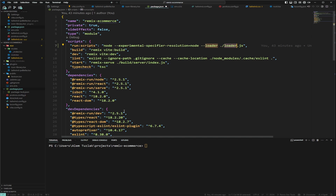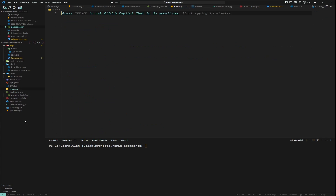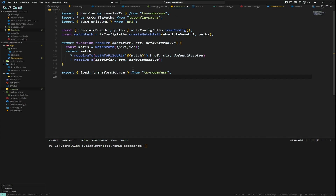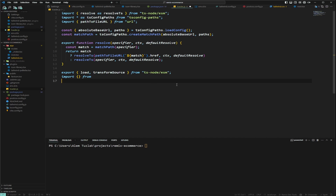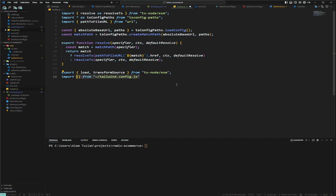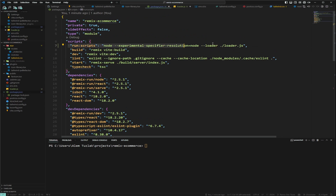We're going to create a loader.js file and paste in a prepared config. Basically, it allows you to use path aliases — for example, importing from an alias path. This doesn't work properly with ECMAScript modules; it works with CJS but not ESM. This is a workaround — hopefully in the future it'll be easier. For now, this loader allows you to use alias imports so you can run your scripts more easily.